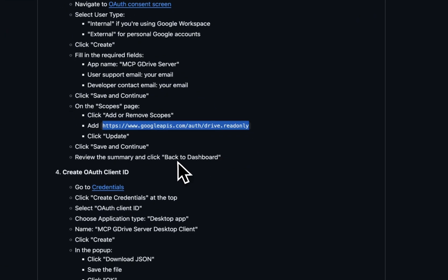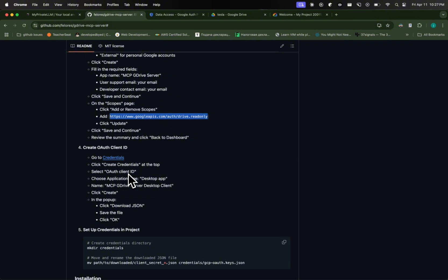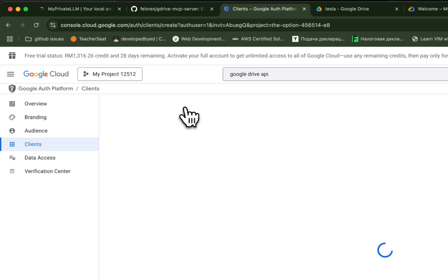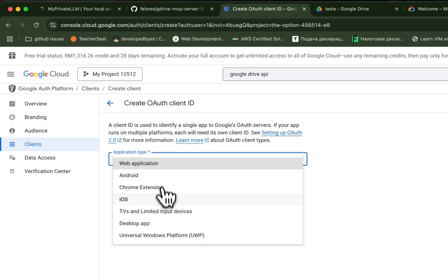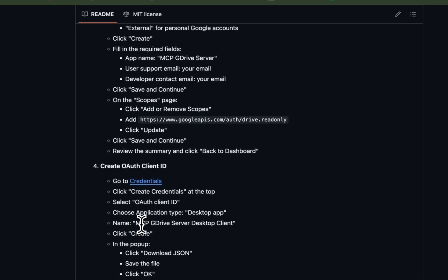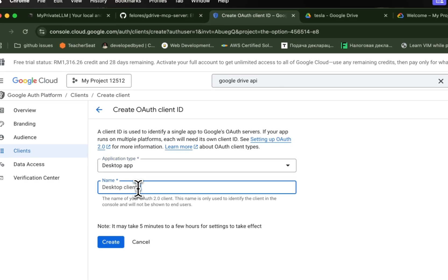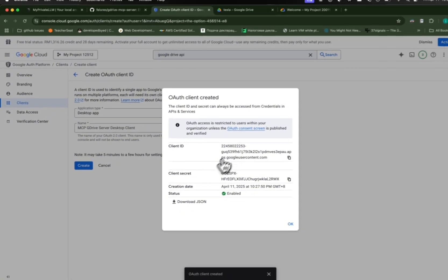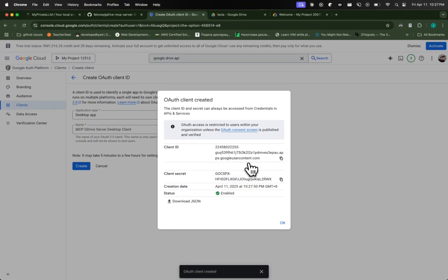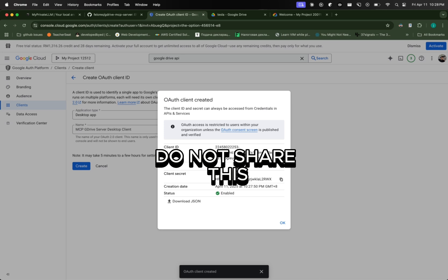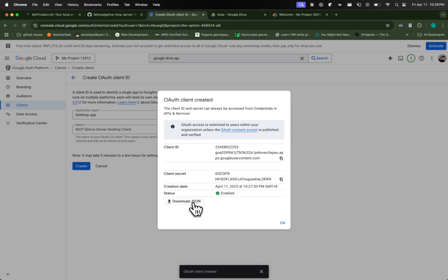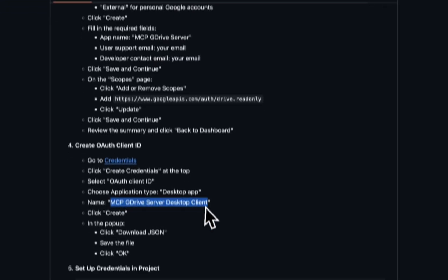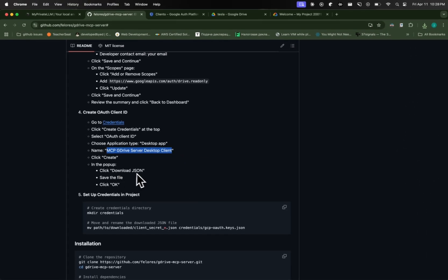Now we need to create an OAuth client ID. The guide already provides all the details. We're going to go back, click on Clients, click on Create Client. The guide says Choose Desktop App, so we do that. For the name, we copy it from the guide and replace it here, then click on Create. This will give us some credentials — be careful, this is secret private information, do not share it with anyone. Click on the Download JSON button. We'll need that file later.